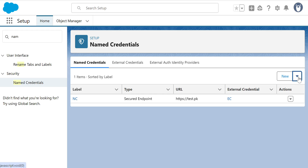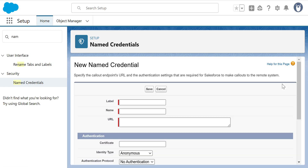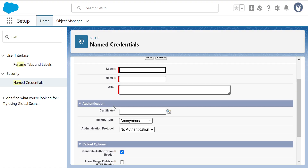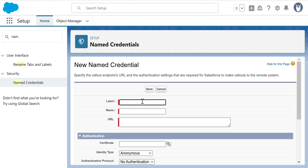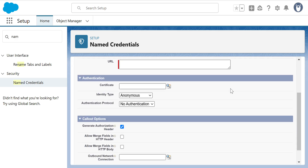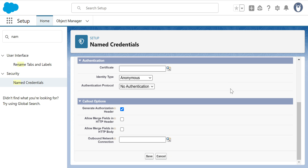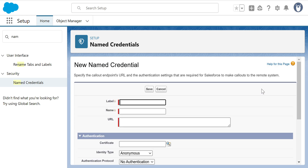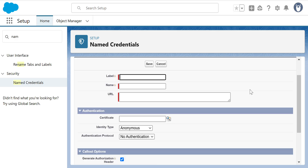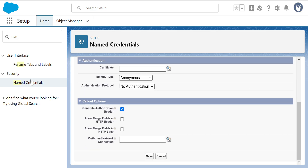There's another way — the New Legacy option is still available. The legacy Named Credential screen looks different from the Lightning screen. That's the legacy Named Credential screen. We've already created a new Named Credential using the new flow.